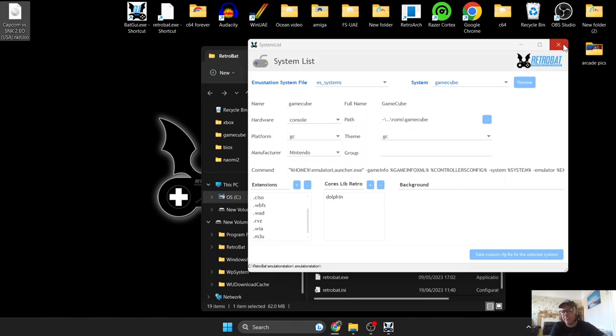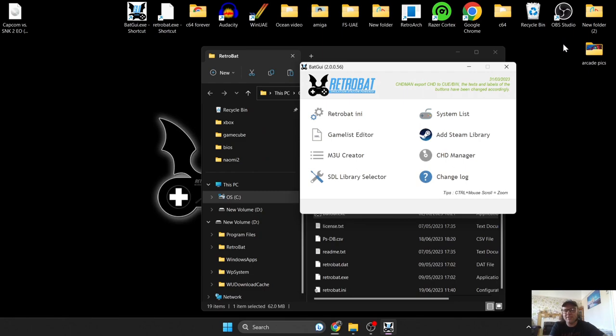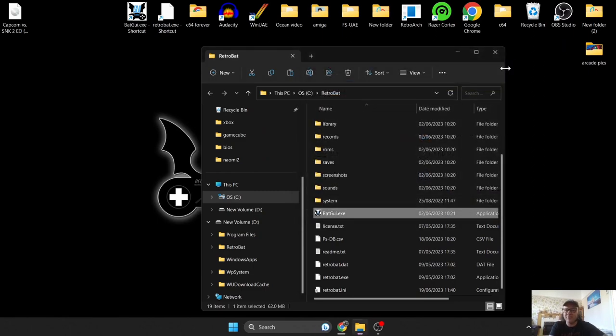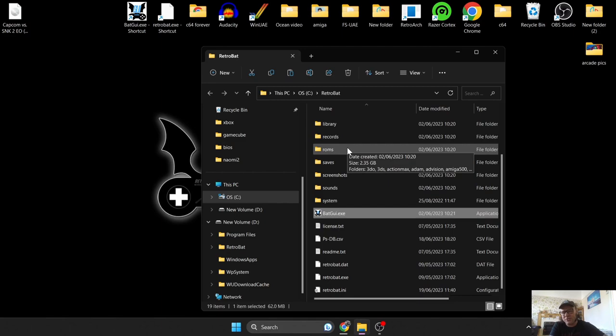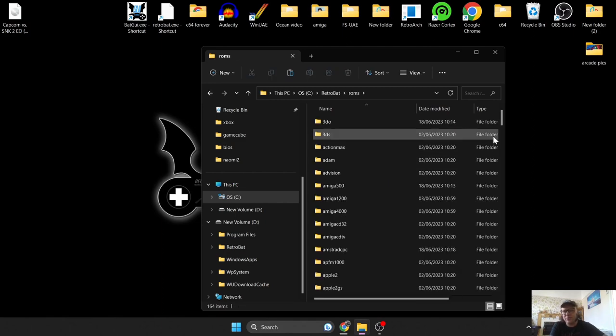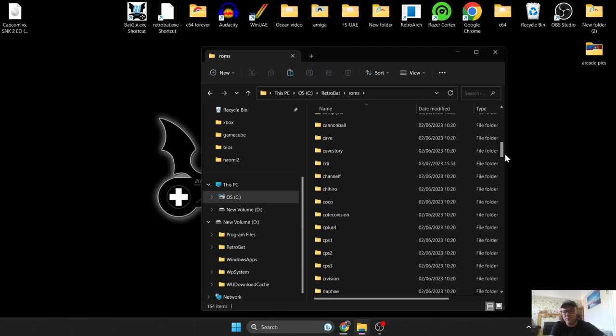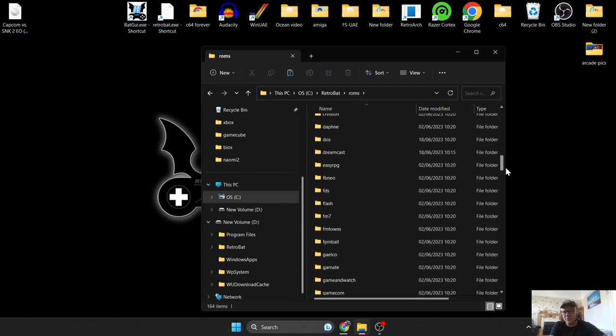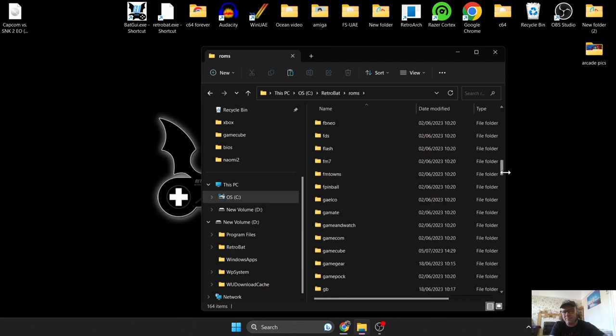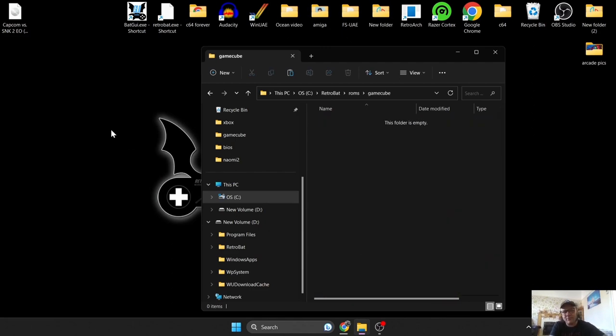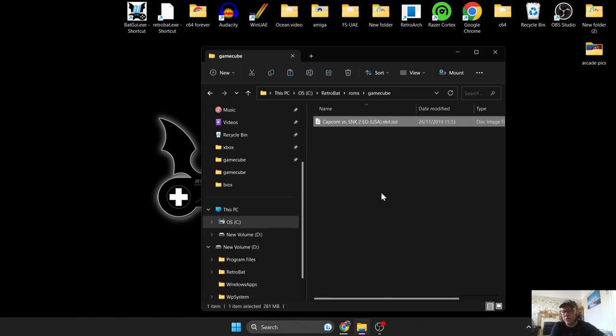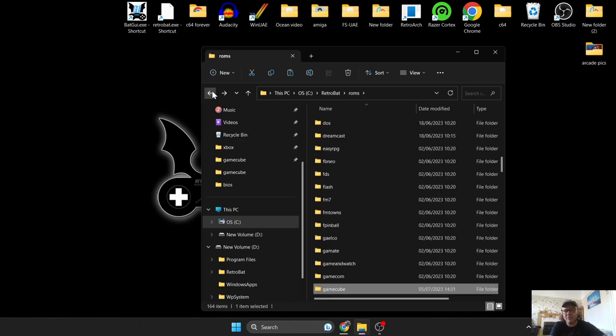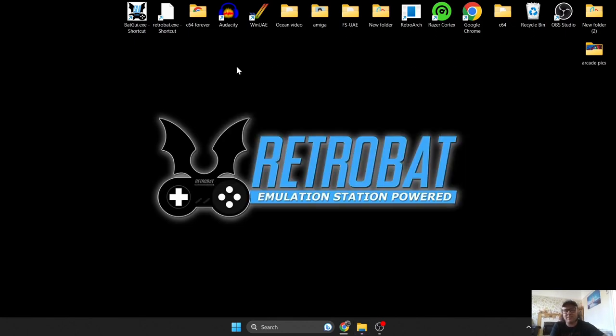In the RetroBat directory, first thing you need to do is go to the ROMs folder. In the ROMs folder you're going to find GameCube. If you open this up, just drag your games or game inside of there once you extract them from your discs. Once that's placed, we can go back out, close this down, and actually open up RetroBat.